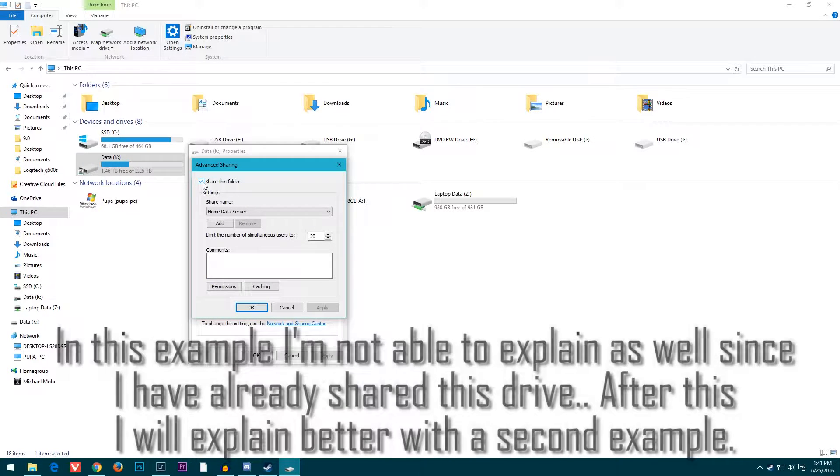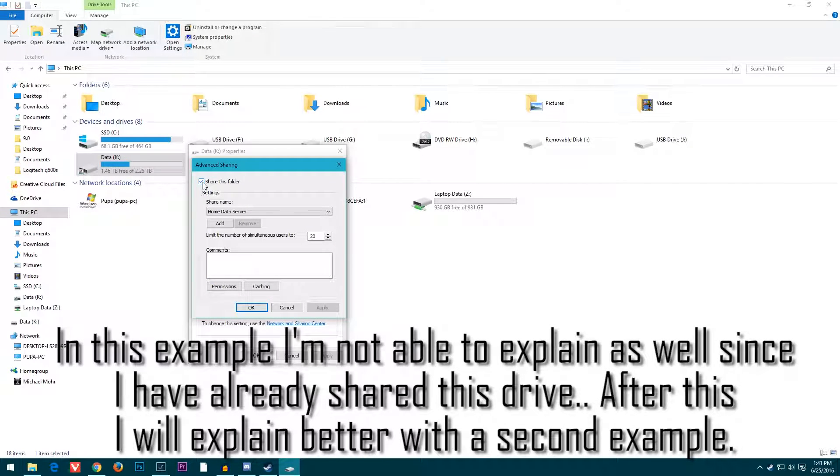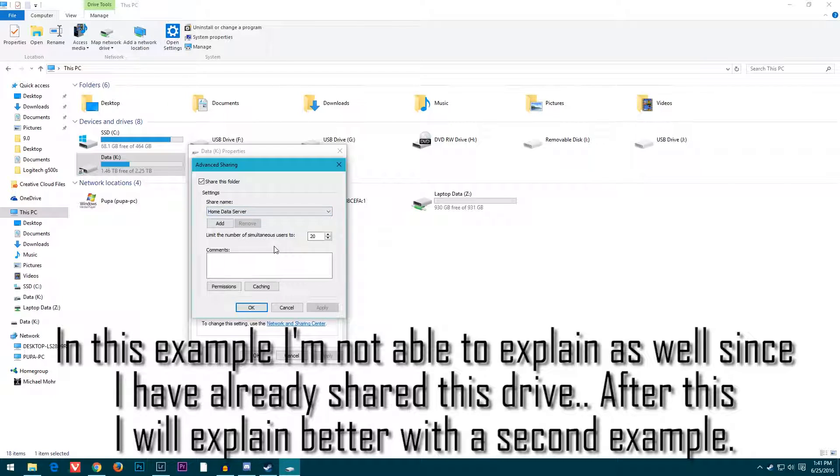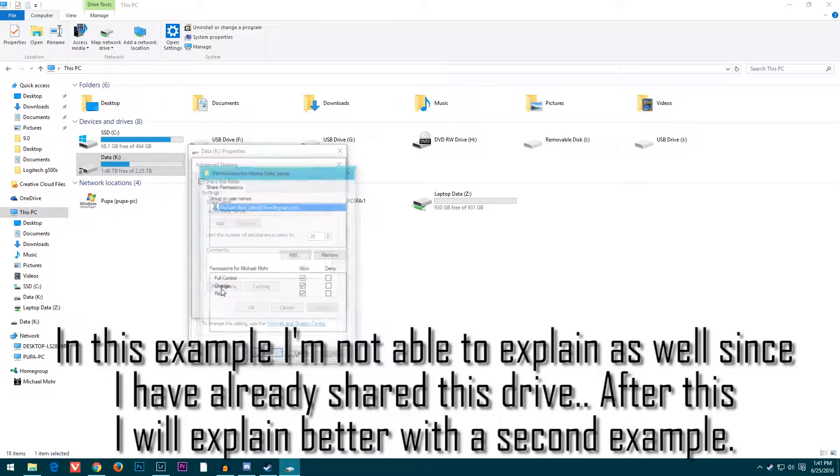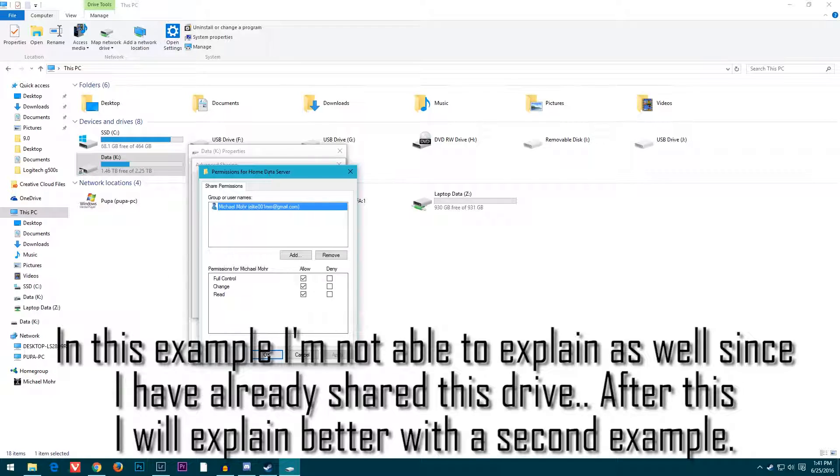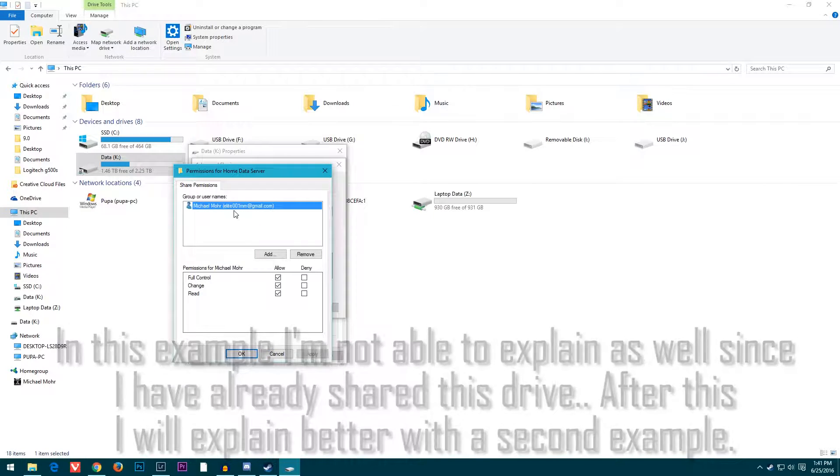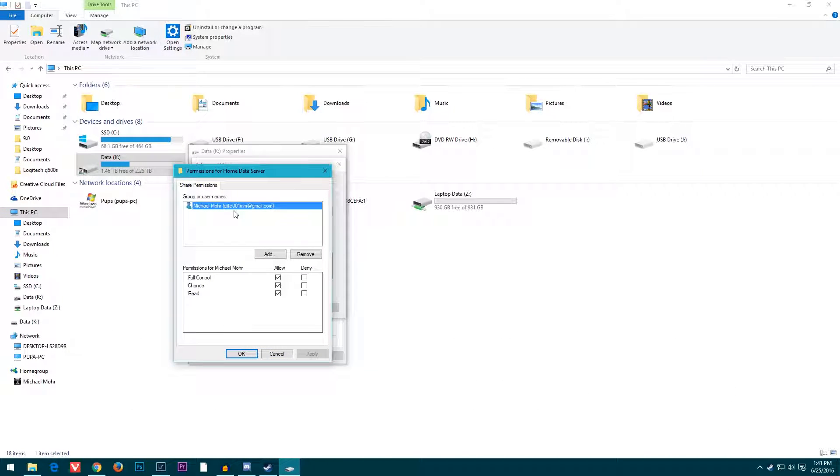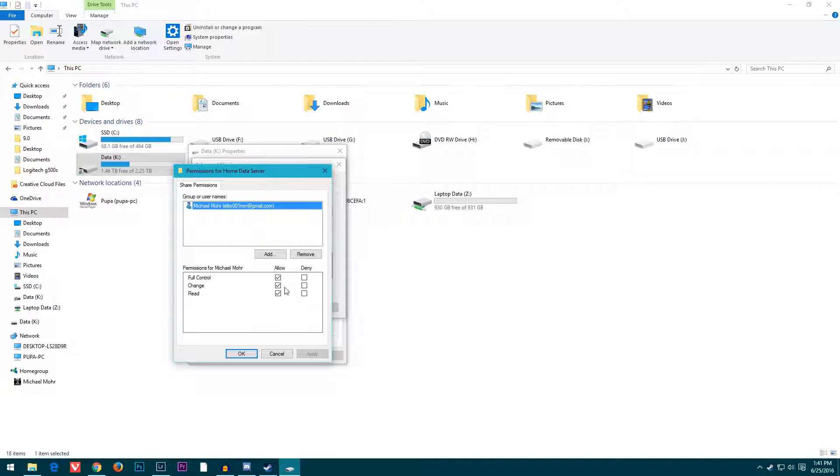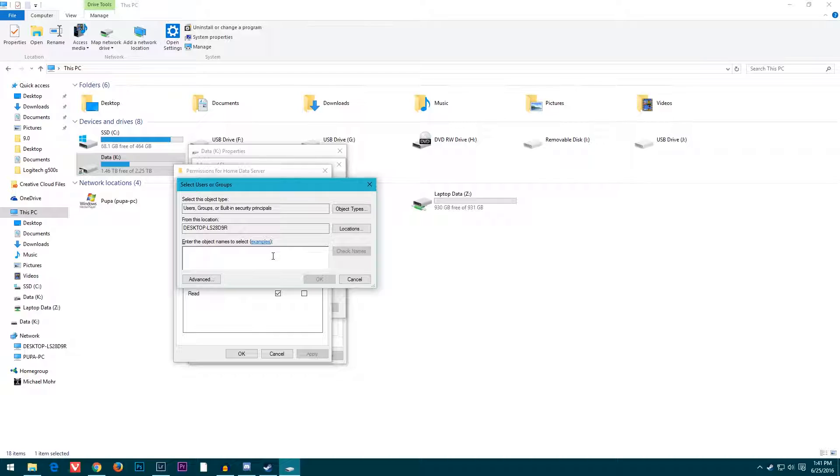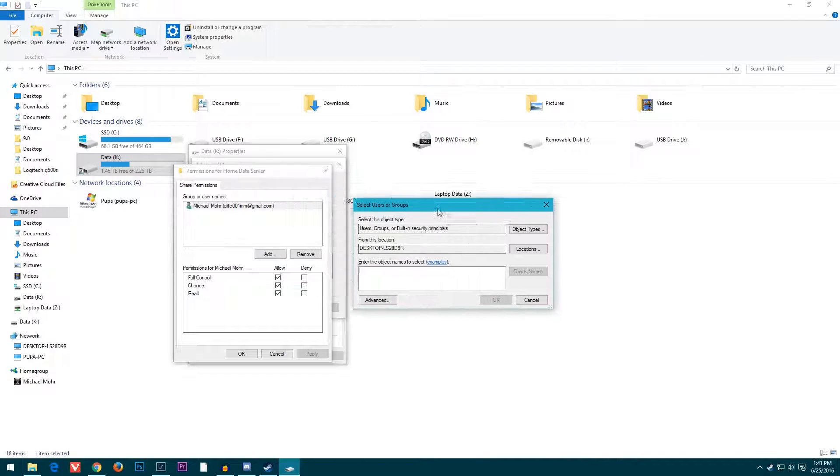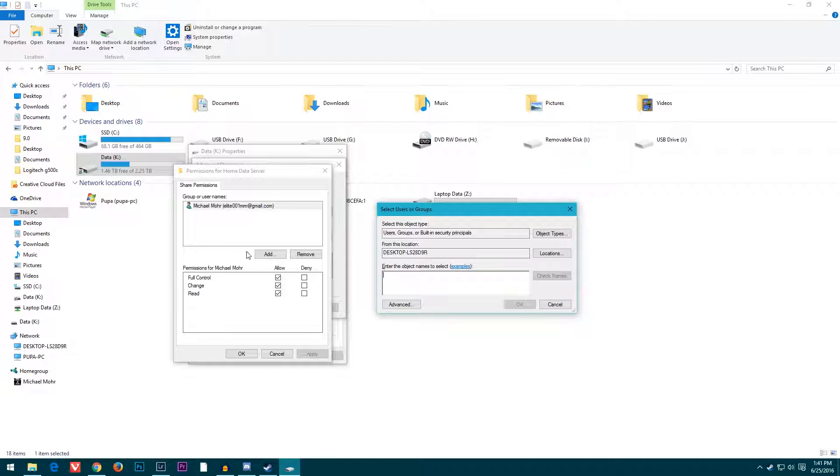This will be grayed out, so go to Advanced Sharing, click Share this folder, and then you can name it something. Then go to Permissions. This is where you set who can access it. I have myself as the only person that can access it, and I have full control. If I wanted to add someone else, I would go to Add.